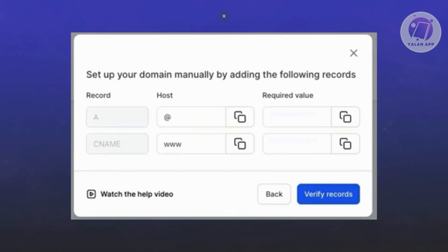So how do you add those records? The A record and the CNAME record, as well as the host, which is at and WWW. Let's go ahead and open up Hostinger.